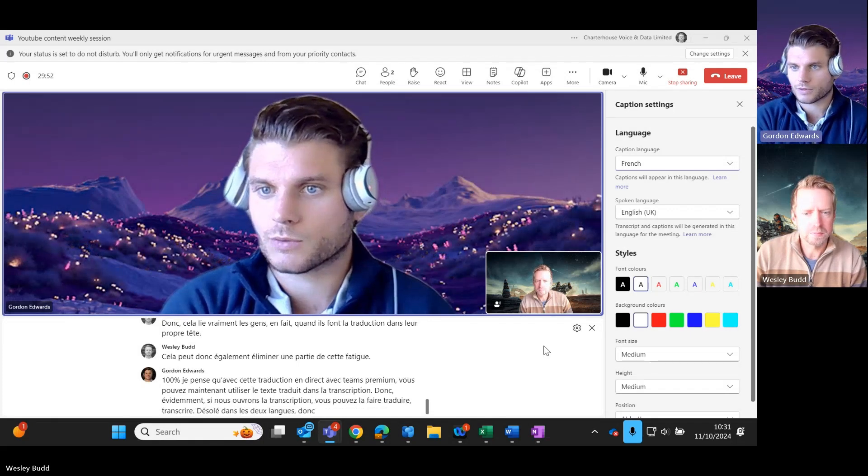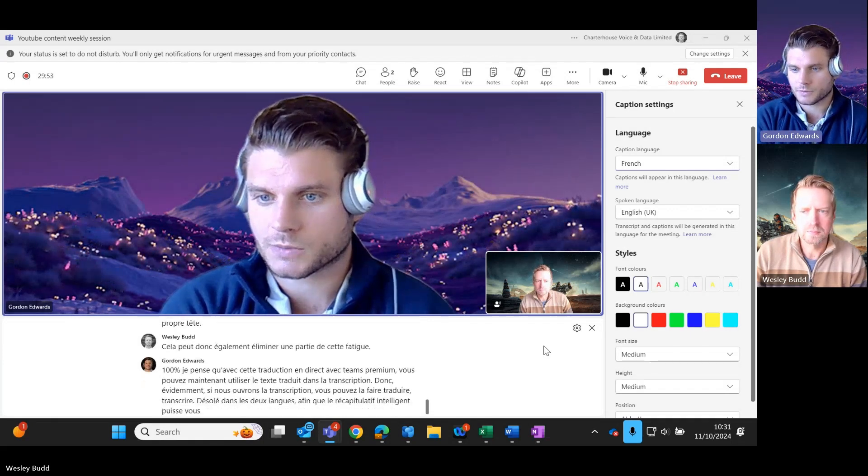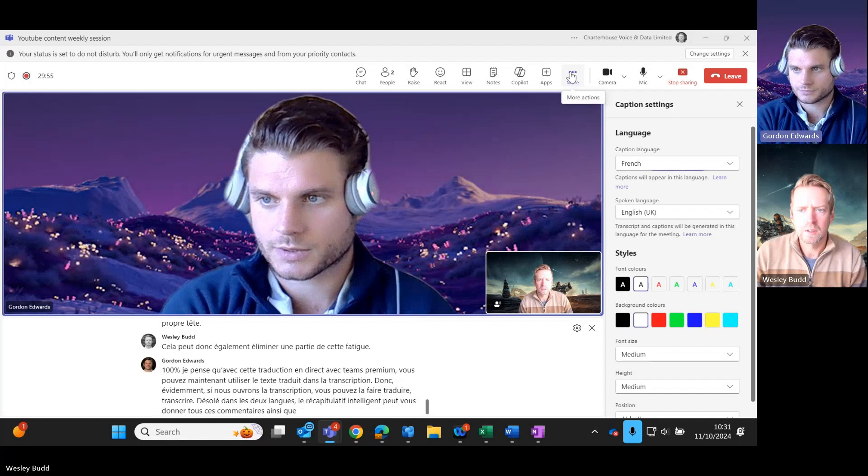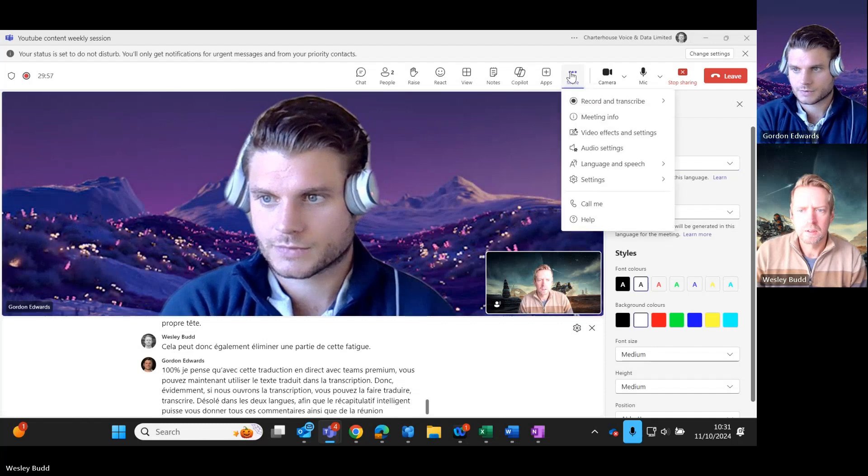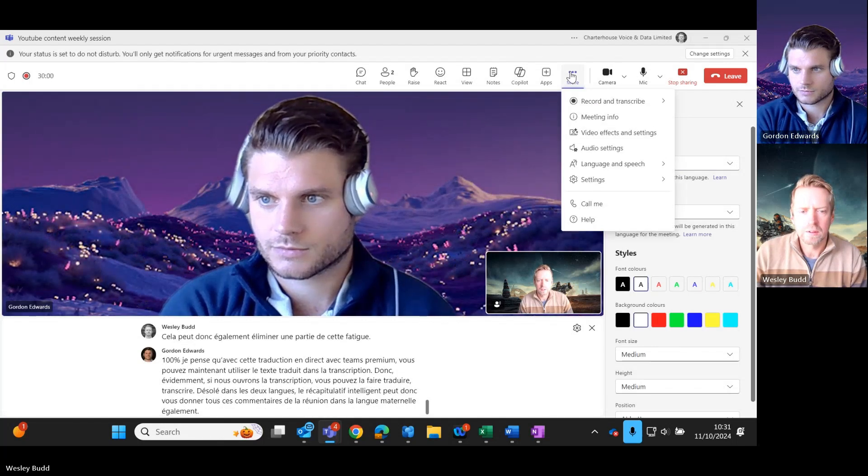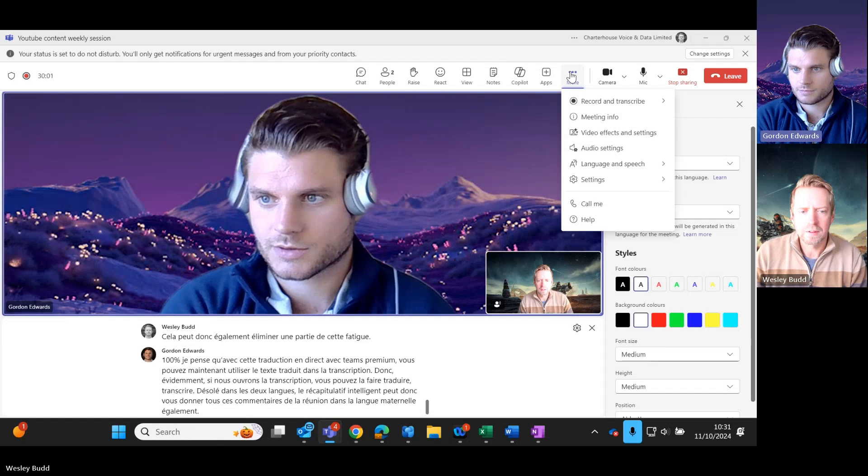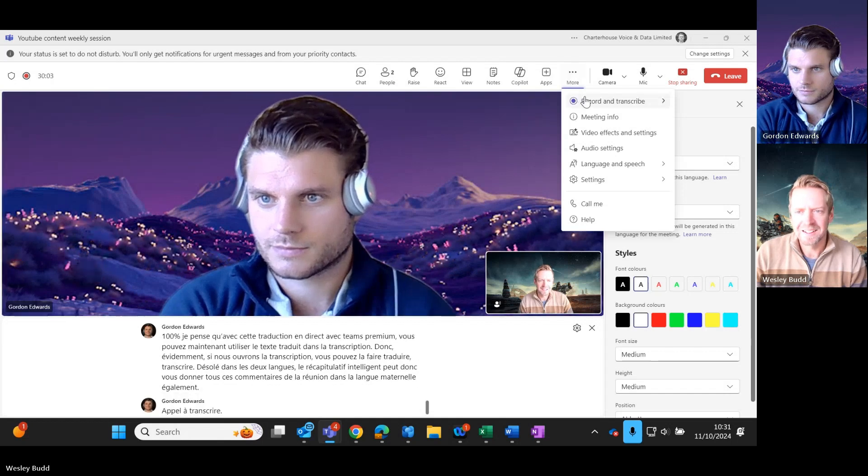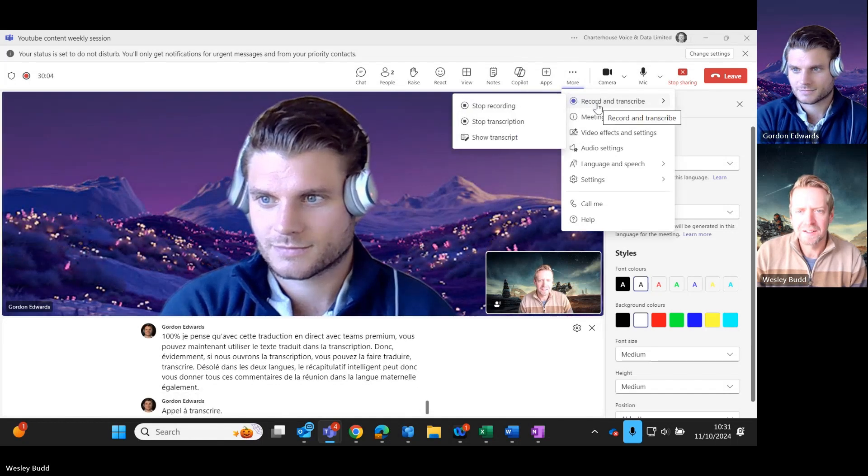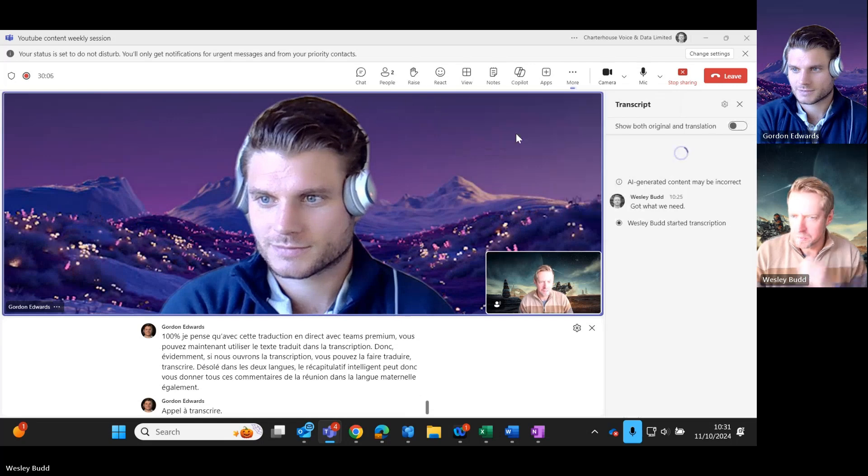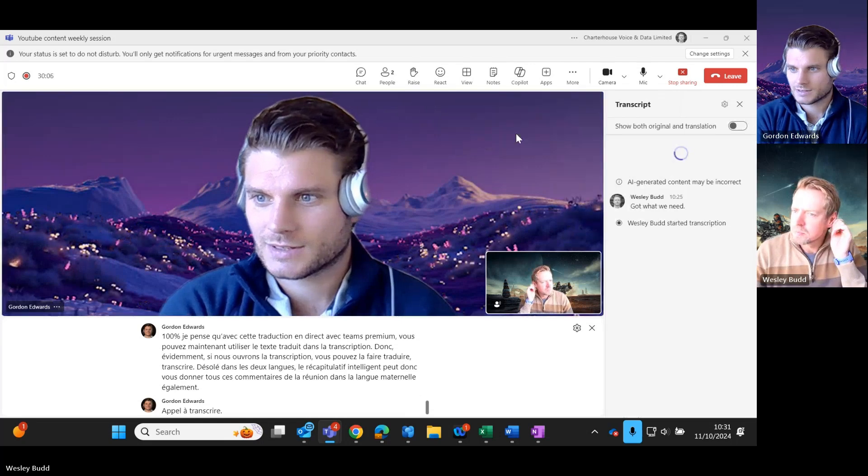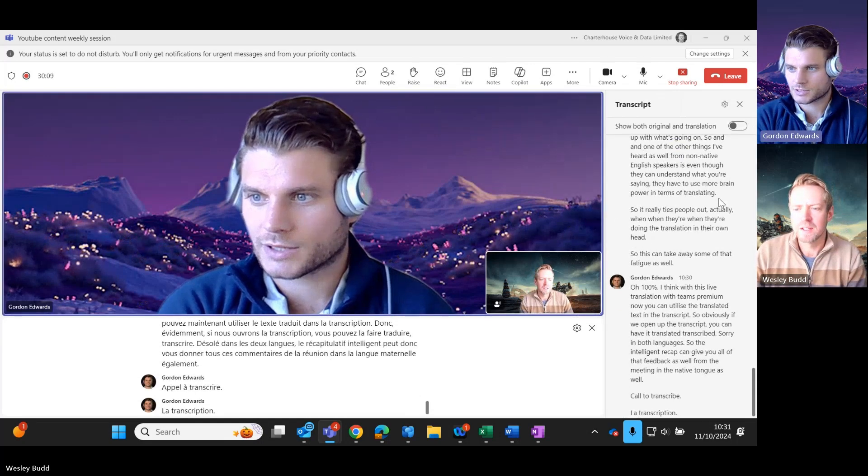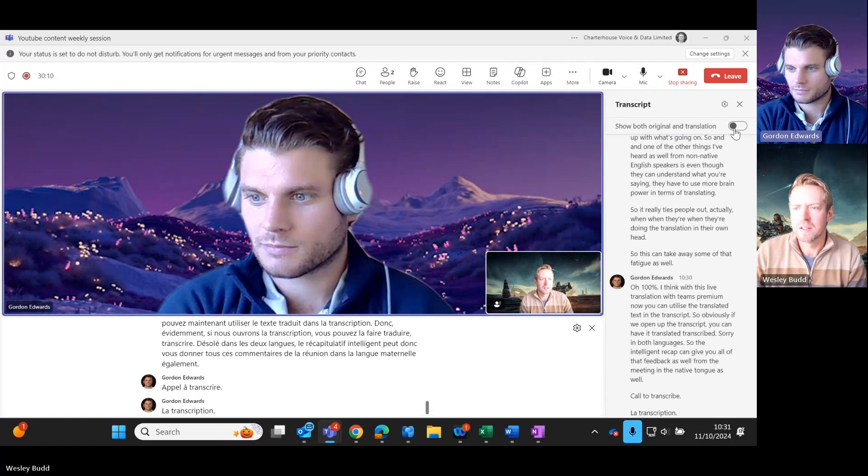Record and transcribe. Show transcript. Show both and translation at the top.